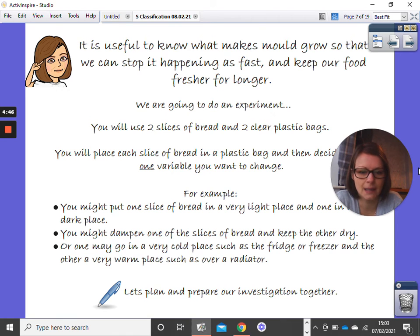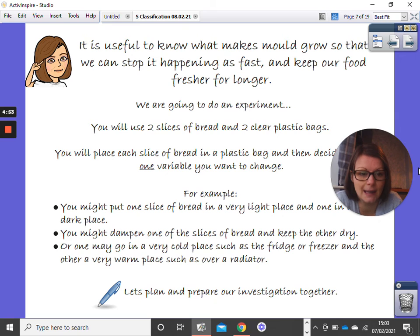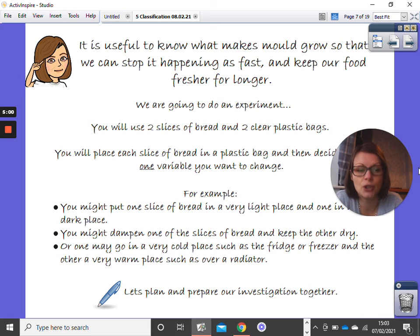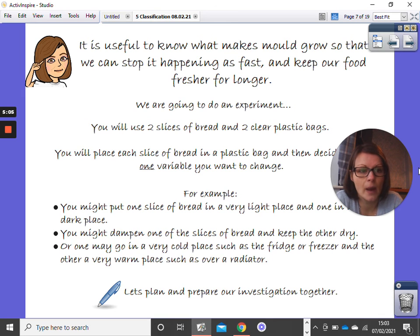For the rest of our lesson, we're going to spend time preparing this investigation and writing it up in our books. Then over the next week, you are going to do lots of observations every day to check what is happening — looking for whether mould grows and how it grows.